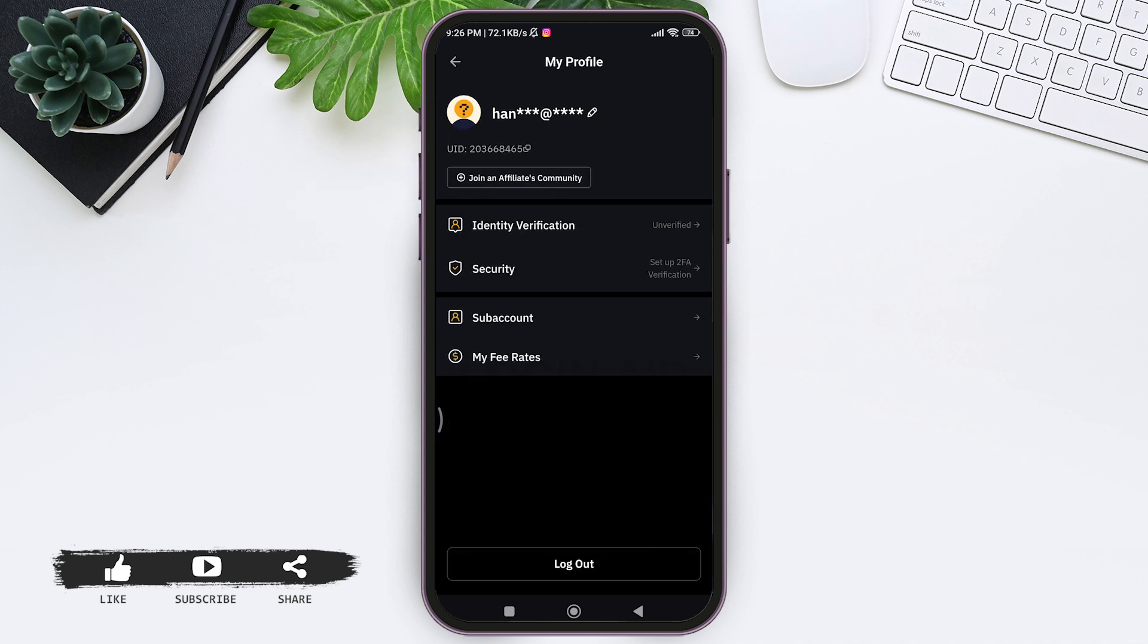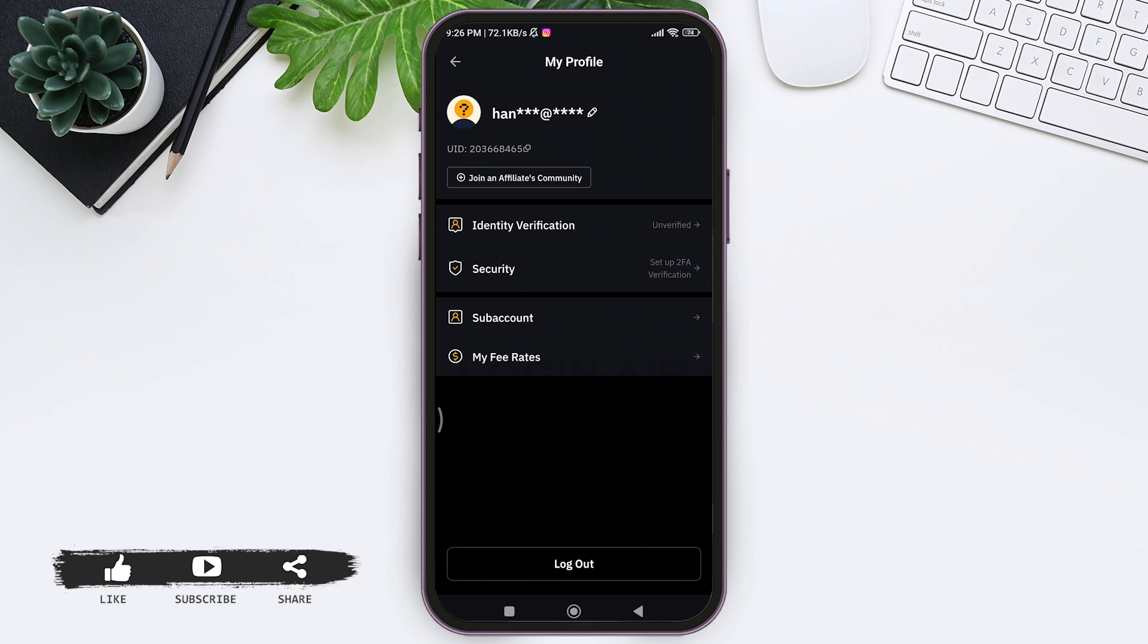And then here you can see My Profile. Now on the very last, you can see the log out option. Tap on log out.